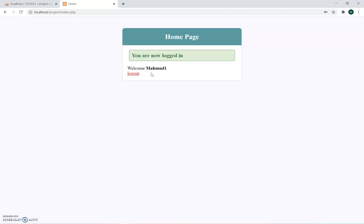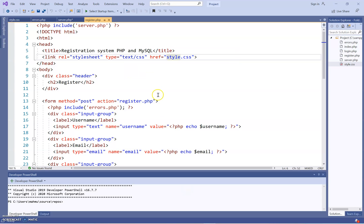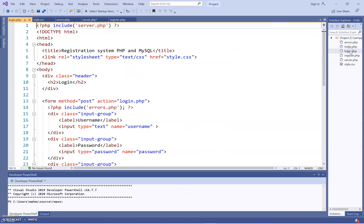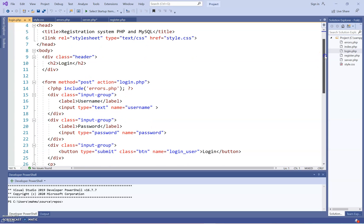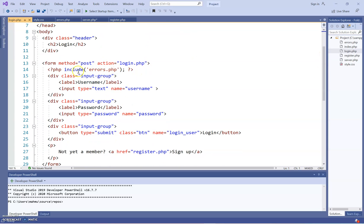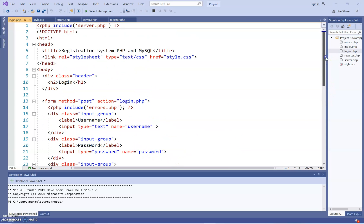Now I can go back to the code and explain the rest. The login page is just the same thing — I just have to make sure the error page is included, with username and password fields, and it links to the server again and includes the server page.